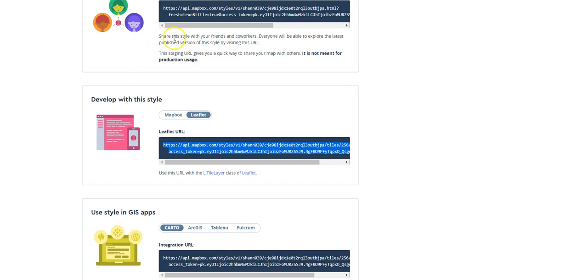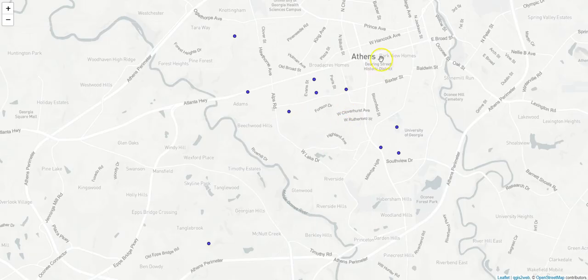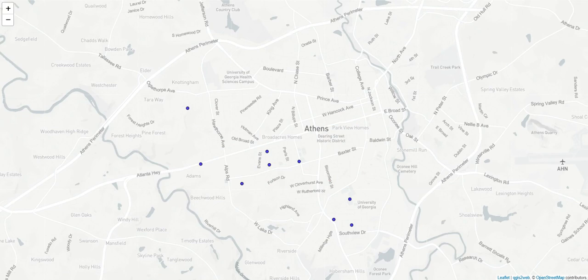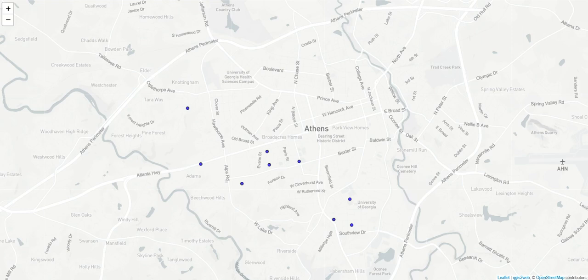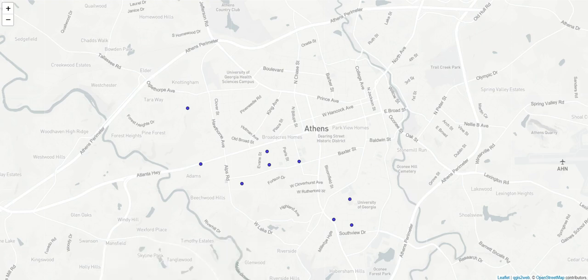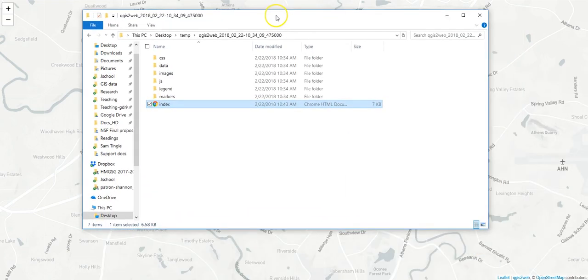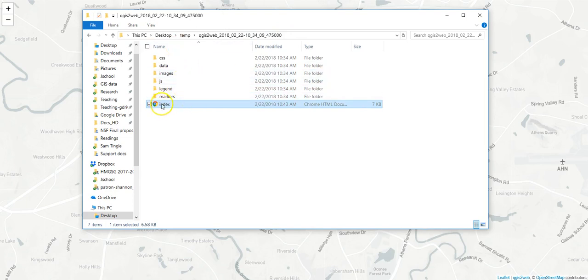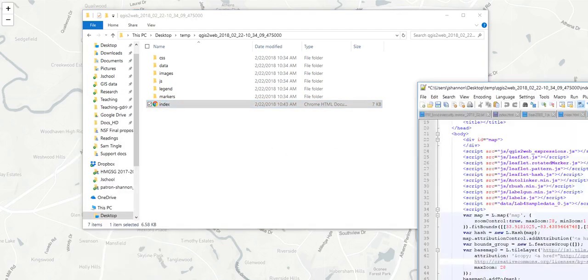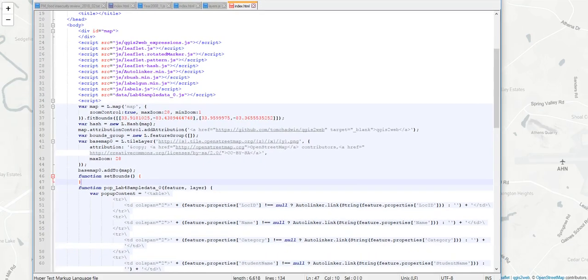And then I'm going to go to an existing map that I've got here. I've got some dots for businesses on. And if I open up the index file—so if I go to the QGIS2Web folder, this assumes that you know how to export maps from QGIS2Web—if I open up this index file in Notepad++ or any text editor, I get something that looks like this.